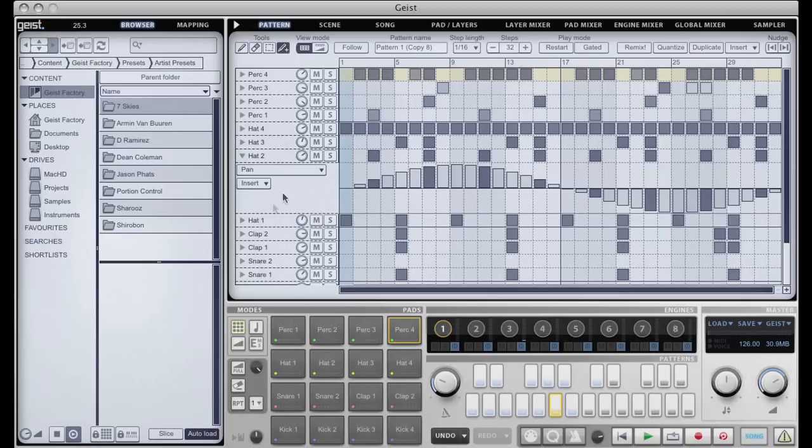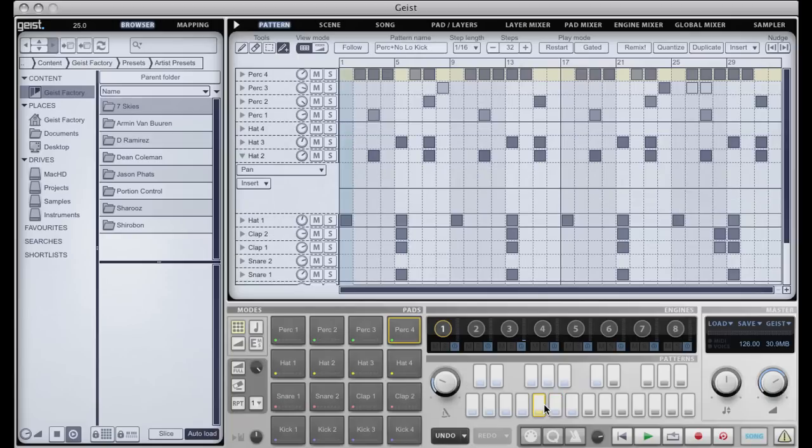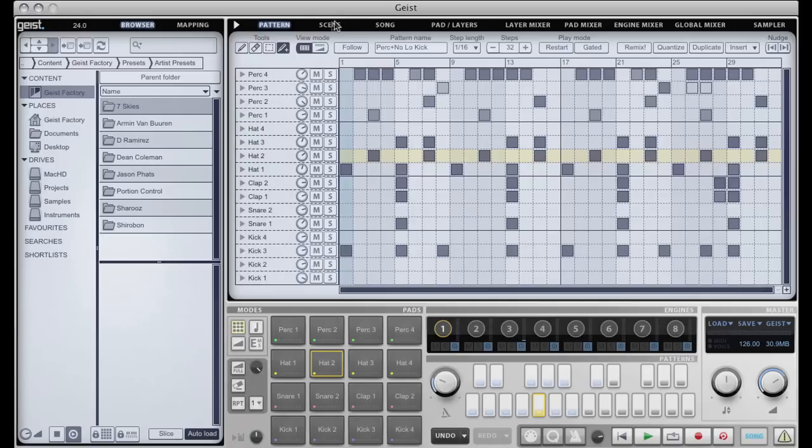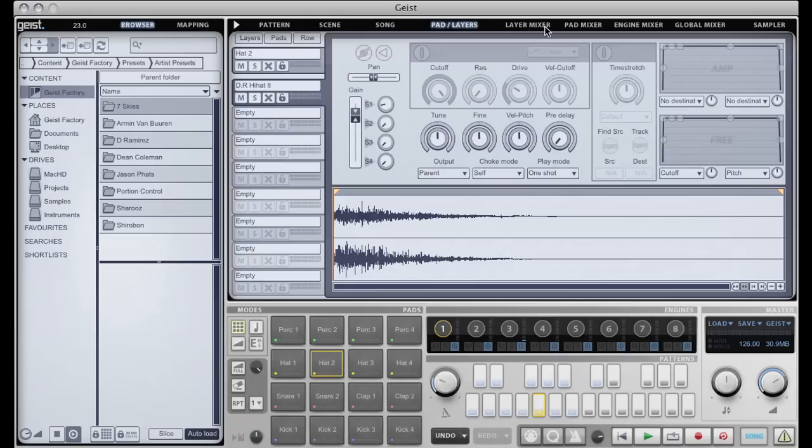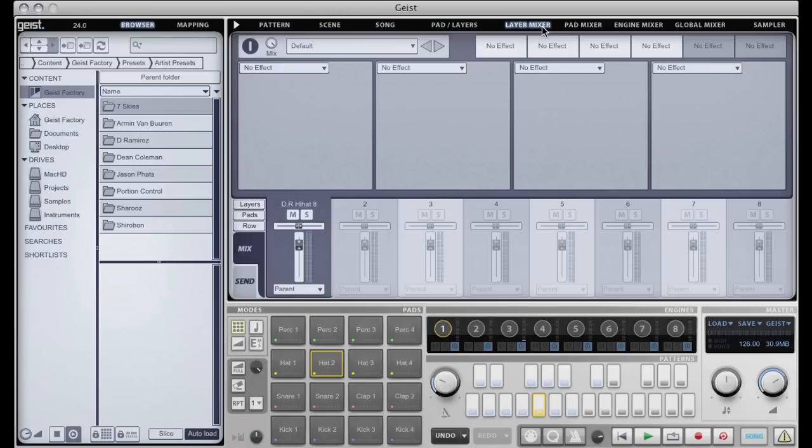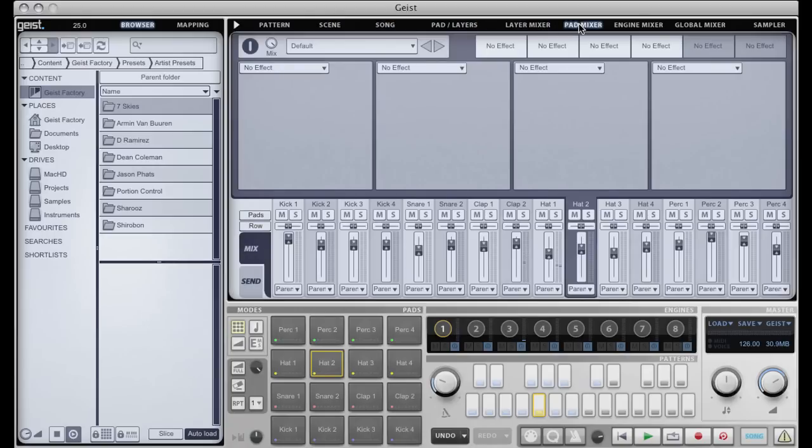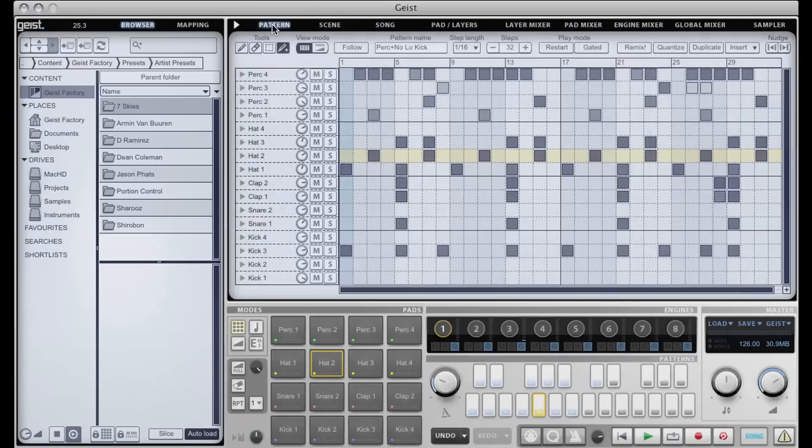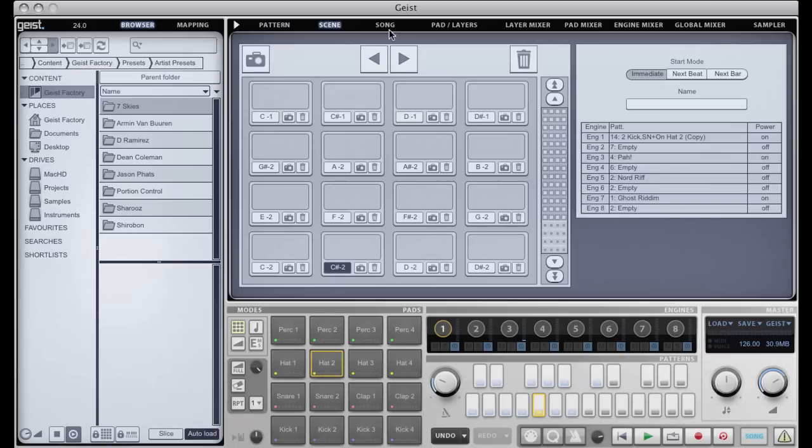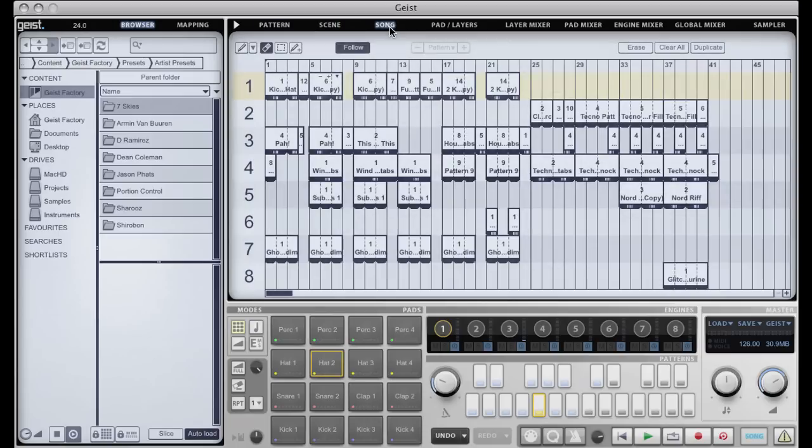So you probably noticed earlier as I was playing the song that I was navigating about by using these tabs up here, and these basically changed the current focus. We've got the pattern tab which we just had a look at. We've got scene and song mode, which are two different ways of sequencing all your patterns across the eight different engines.